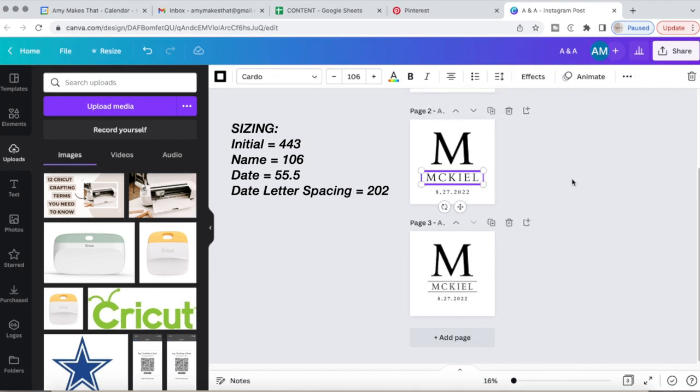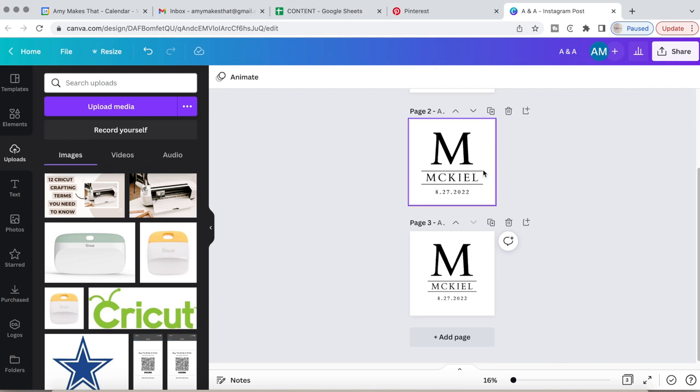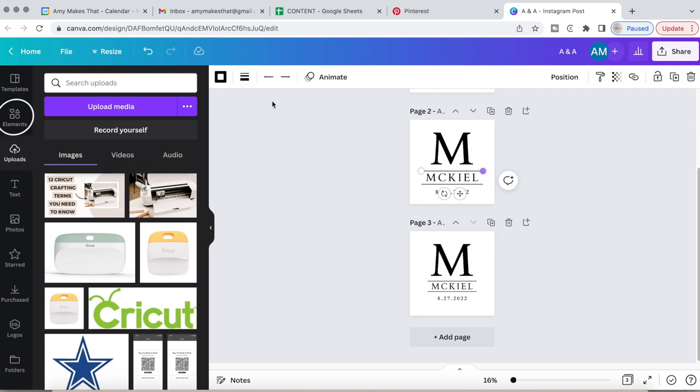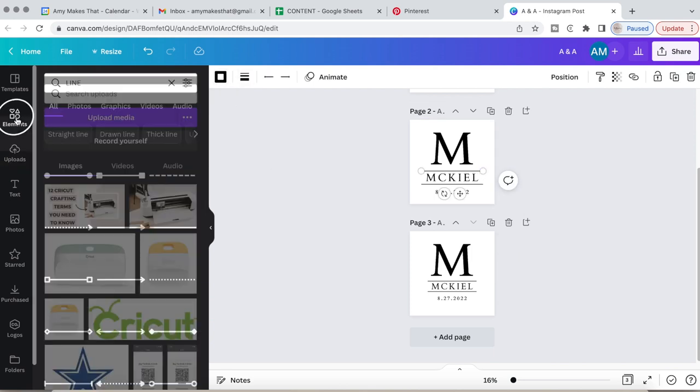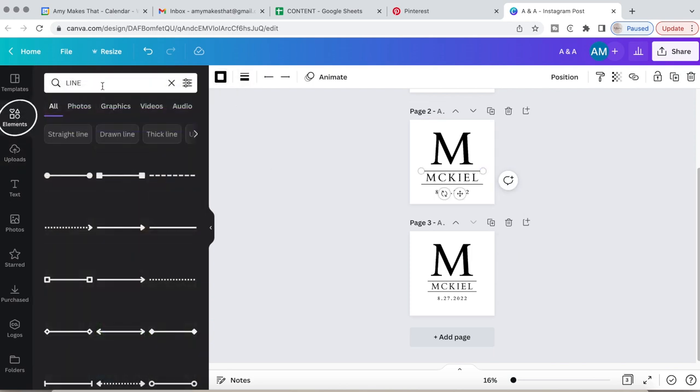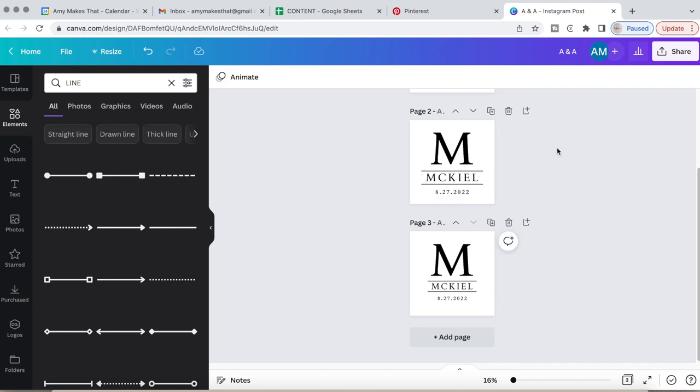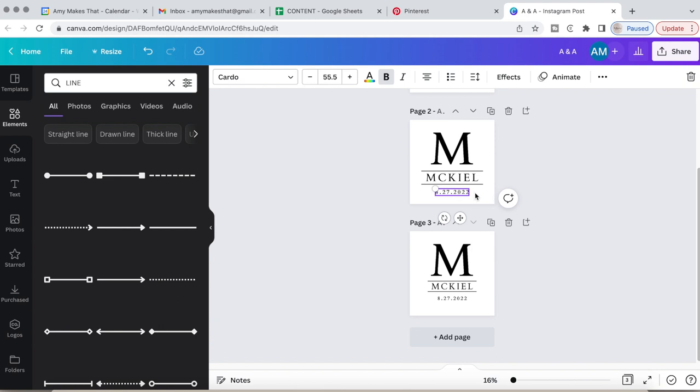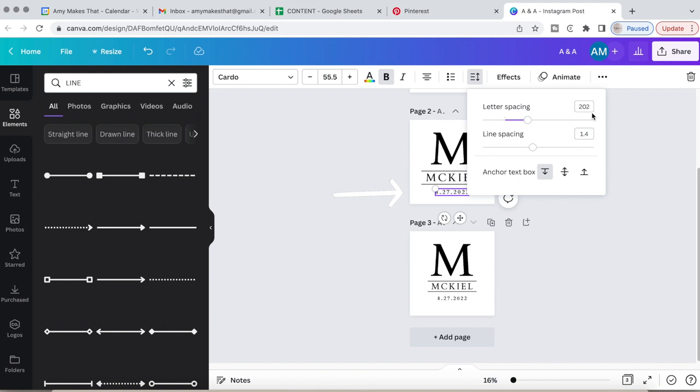For the stencil I did the last name initial, then I did our last name and spaced it out. Then I searched in elements to do the two lines that went on the top and bottom of the name, and adjusted them to the length a little bit longer than the last name. This will have to be adjusted if your last name is shorter or longer. Then last but not least I added the date of our wedding reception.